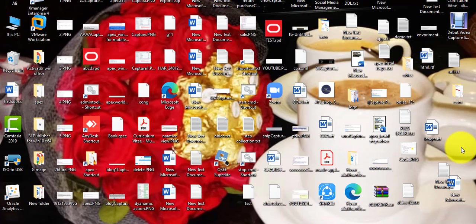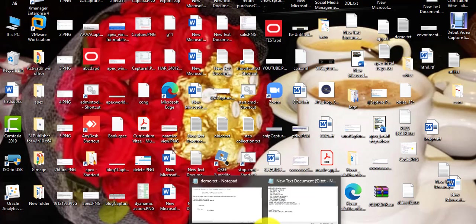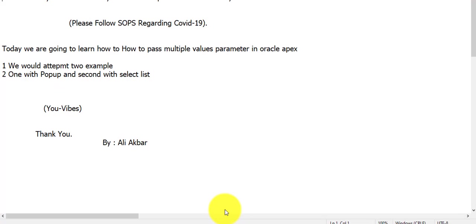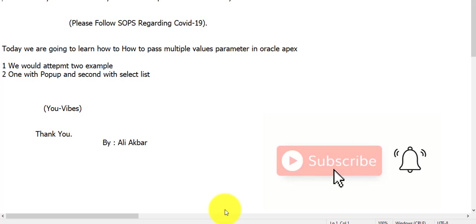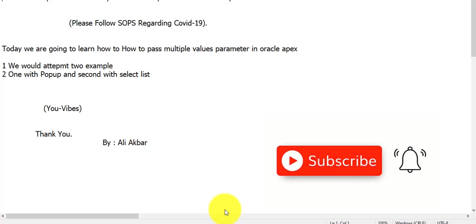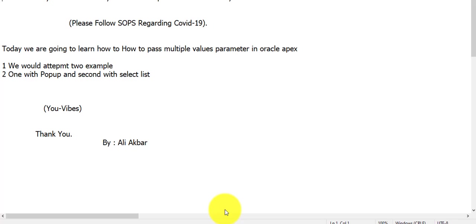Hi guys, I'm Ali Akbar with GVIVES. Today we are going to learn how to pass multiple values in Oracle APEX using parameters. Please subscribe to my channel and follow SOP regarding COVID-19. Thank you.